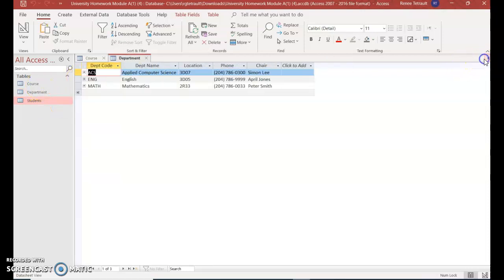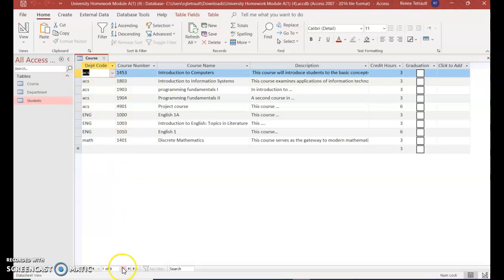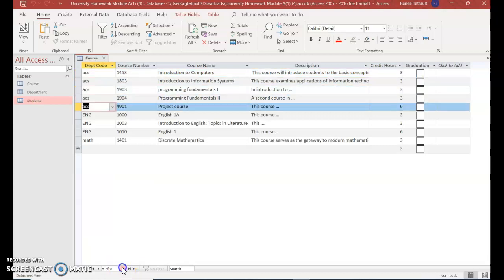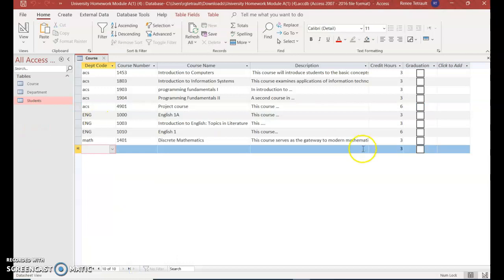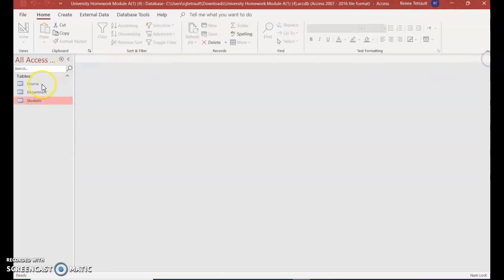So I'm going to close them all. Just noticing here on the course table, there are nine records, and if you wanted to start a whole new record, you could click on the bottom where it says new blank record and you would continue filling out new information. This is what's called datasheet view. There's another way that you could type in the information in what's called form view. So I'm going to close out of here.